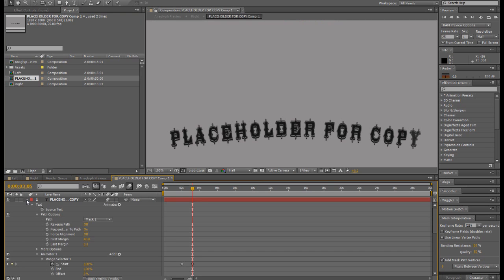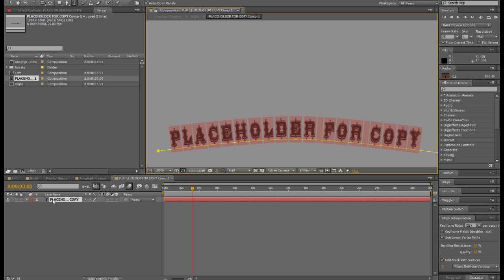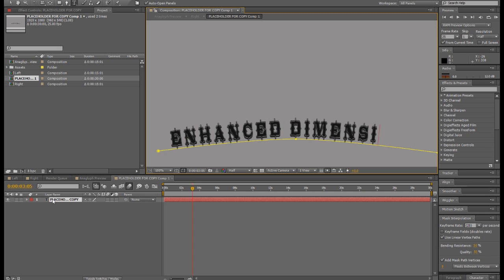Now the copy that we're changing has already animated and already laid out in this instance on a path. So if you want to change it, very simple, just as you would any time in After Effects. Just go and I'll just change it to Enhanced Dimensions I think. Enhanced Dimensions, that'll be good enough for me.